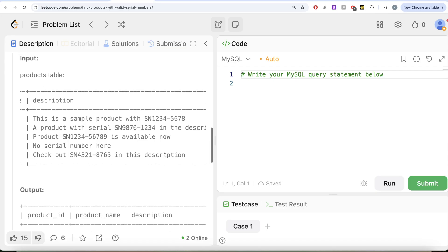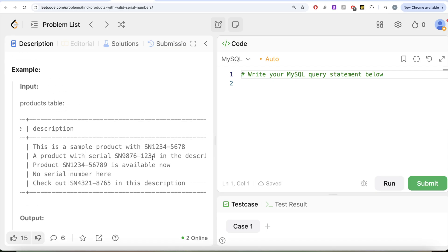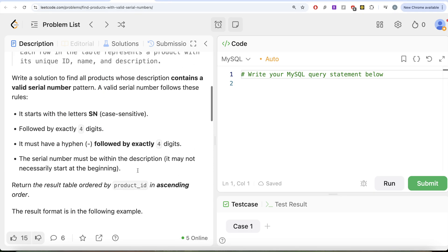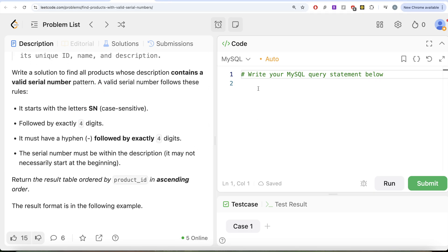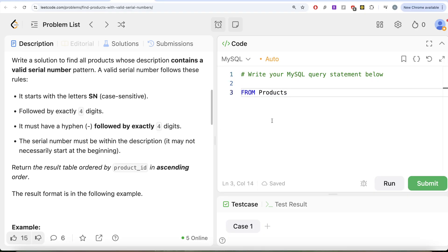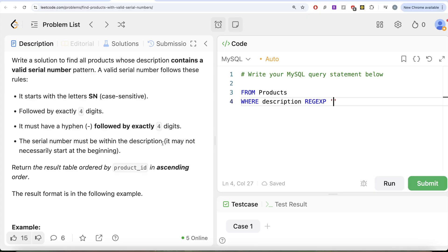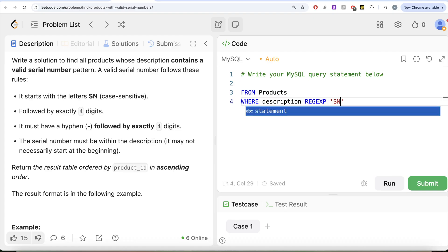So this is a question where we need to use regular expressions to basically find out these patterns. So from this table called products, we need to keep only those rows where the description column matches a regex pattern. And then what's the pattern? It says the pattern should start with SN, not the description. Because if you look at point number one and four together, the serial number must be within the description, it may not necessarily start at the beginning. So if it should start at the beginning, you need to use the caret sign, but here it could be within the description as well, not necessarily starting with it.